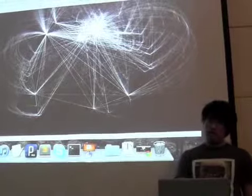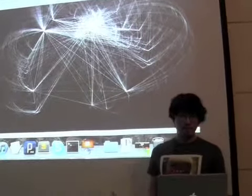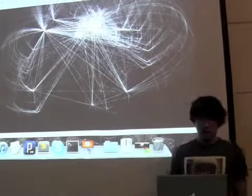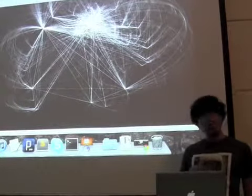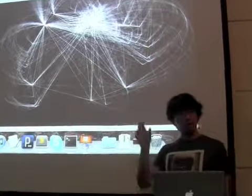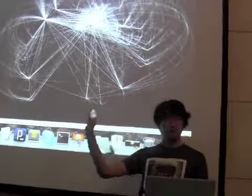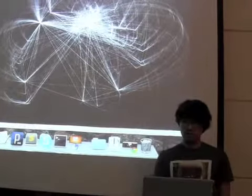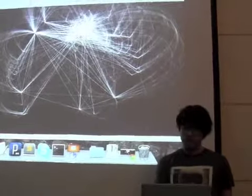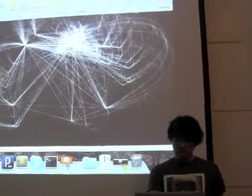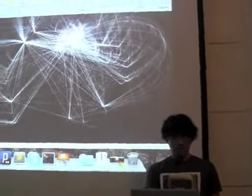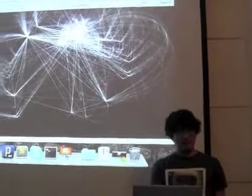WebGL is a relatively new thing. It allows high performance graphics, and you don't have to download anything — you can just go to a URL and look at it in your web browser. It's really fancy, really nice, so long as you're using Chrome or Firefox.